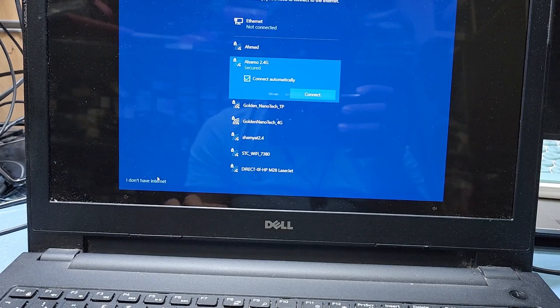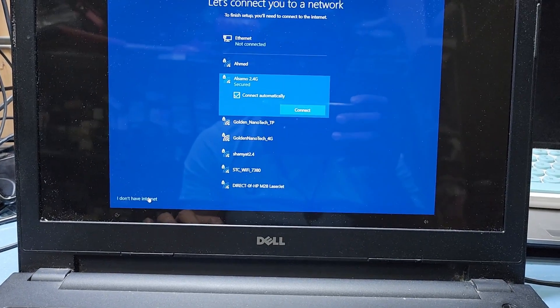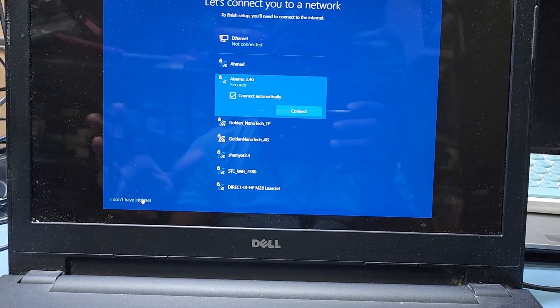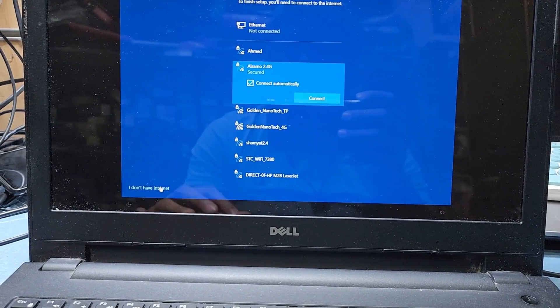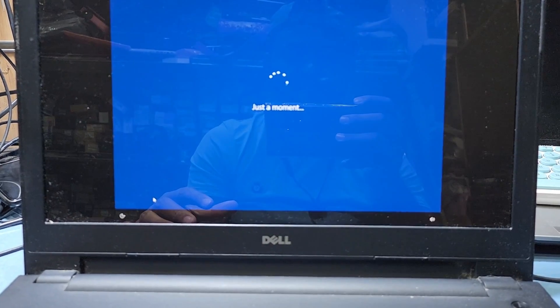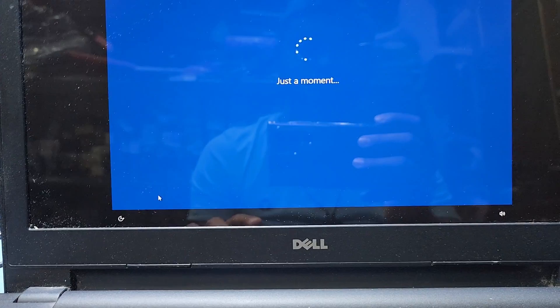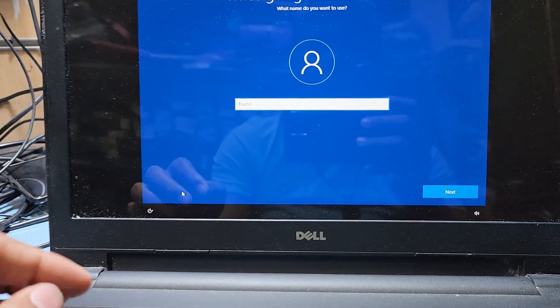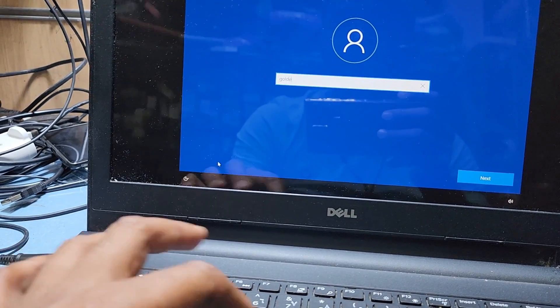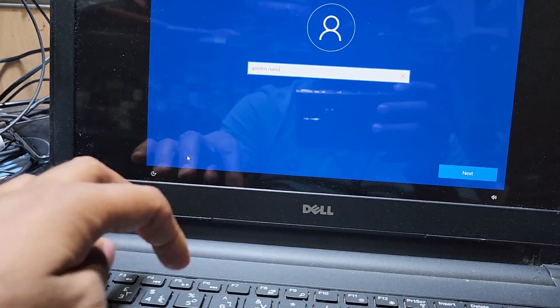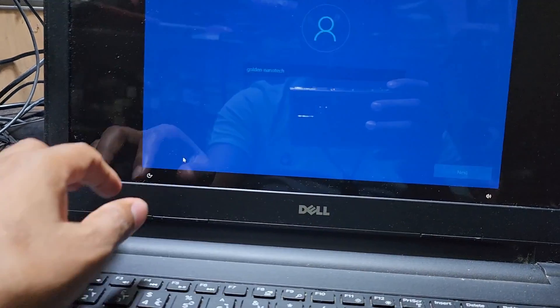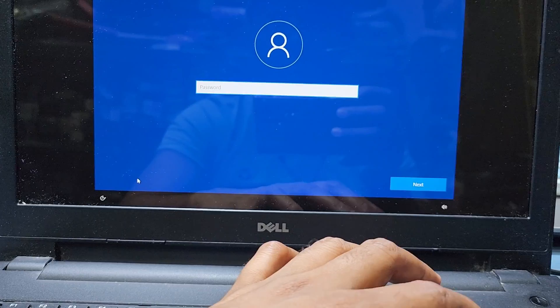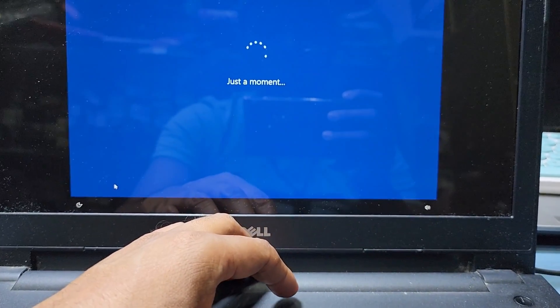Guys, here it's asking to connect to internet, so I press I don't have internet. If you connect internet here, you need to log in your email, password, anything. So I don't want to connect internet. Continue with limited setup and type here the username, next. If you want a password, okay. If you don't want, just next with blank password.